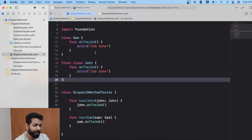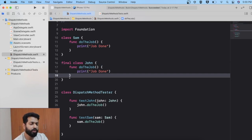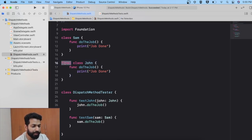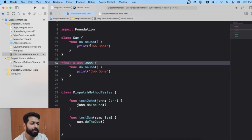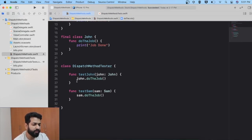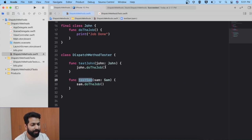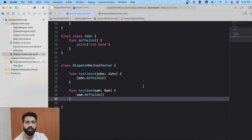Here I have a class Sam and a class John as in our example. John is working in the fashion of static dispatch and Sam in the fashion of dynamic dispatch. I have declared the John class with the final keyword to make it use static dispatch. They have nothing but a method do the job with a print statement saying job done. We also have a class DispatchMethodTester that executes two functions — testJohn and testSam — calling their respective methods on their objects.